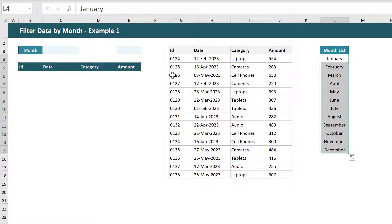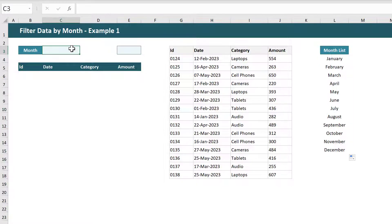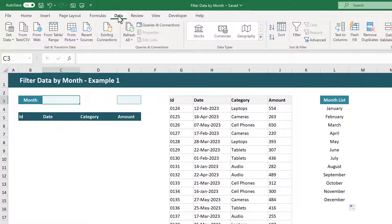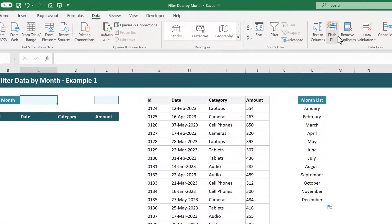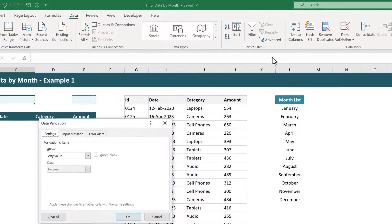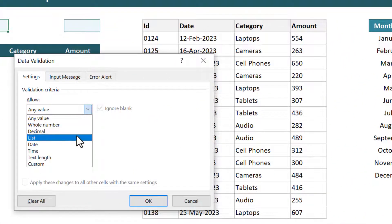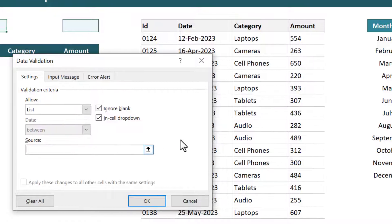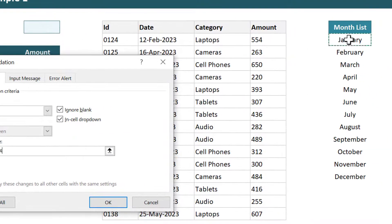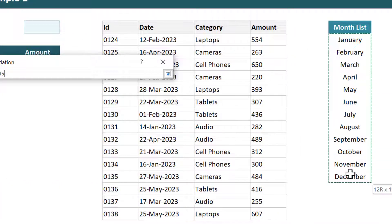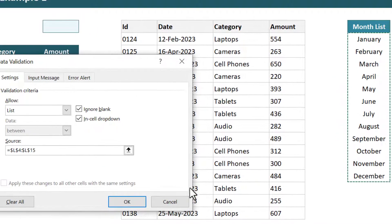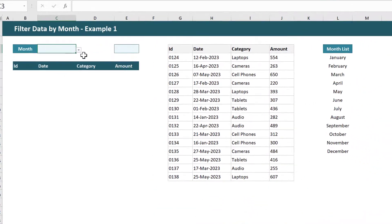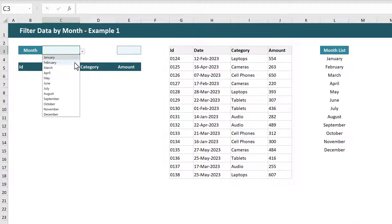Next let's create the month drop-down list. Select the cell where you want the drop-down and then go to data data validation. Under allow select list and for the source select your list of months. You can then click OK and you have your drop-down list to select the month.